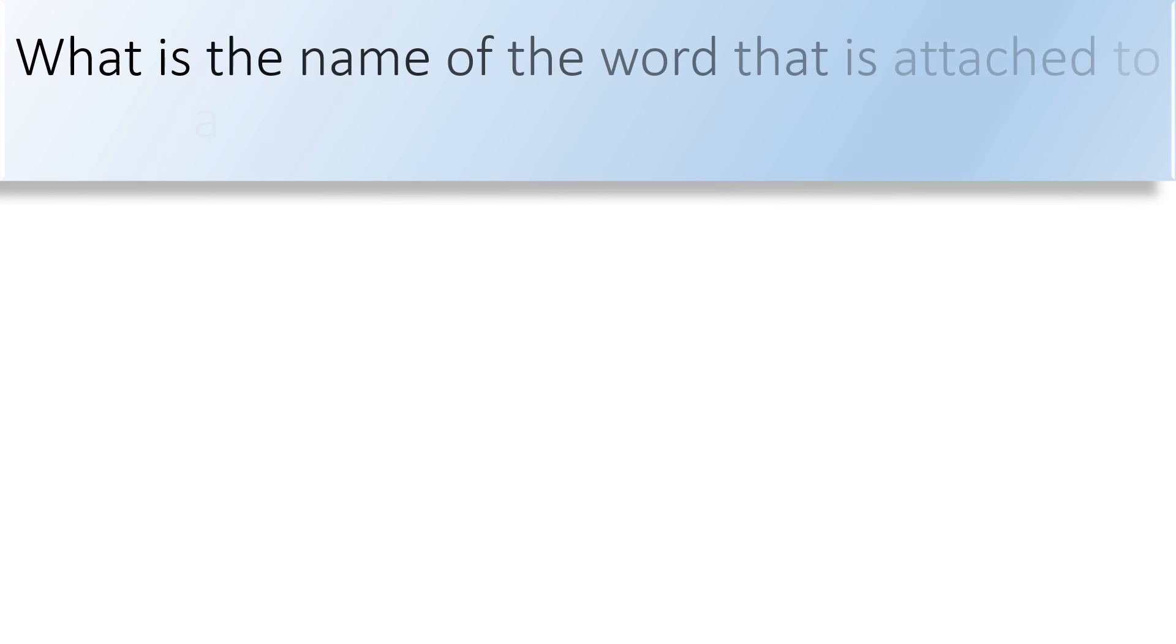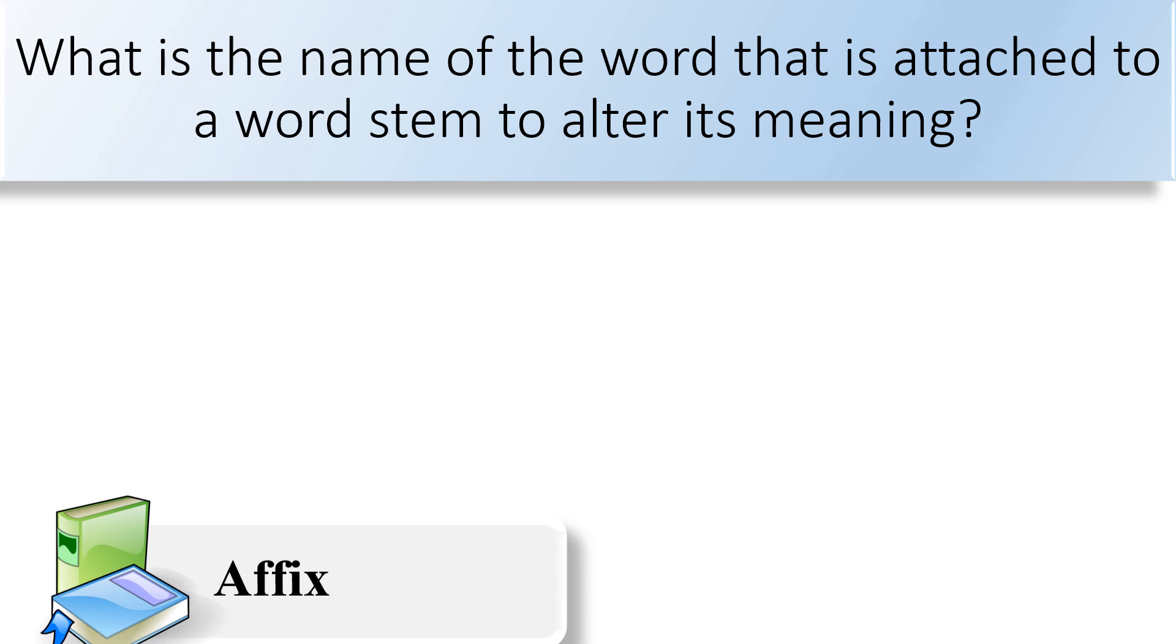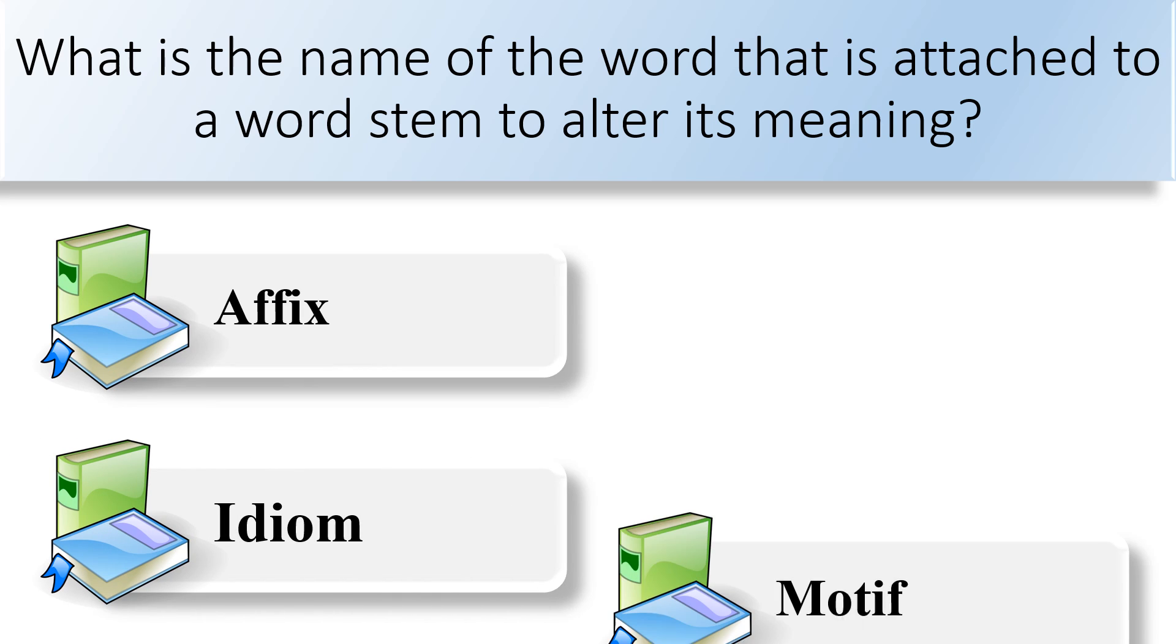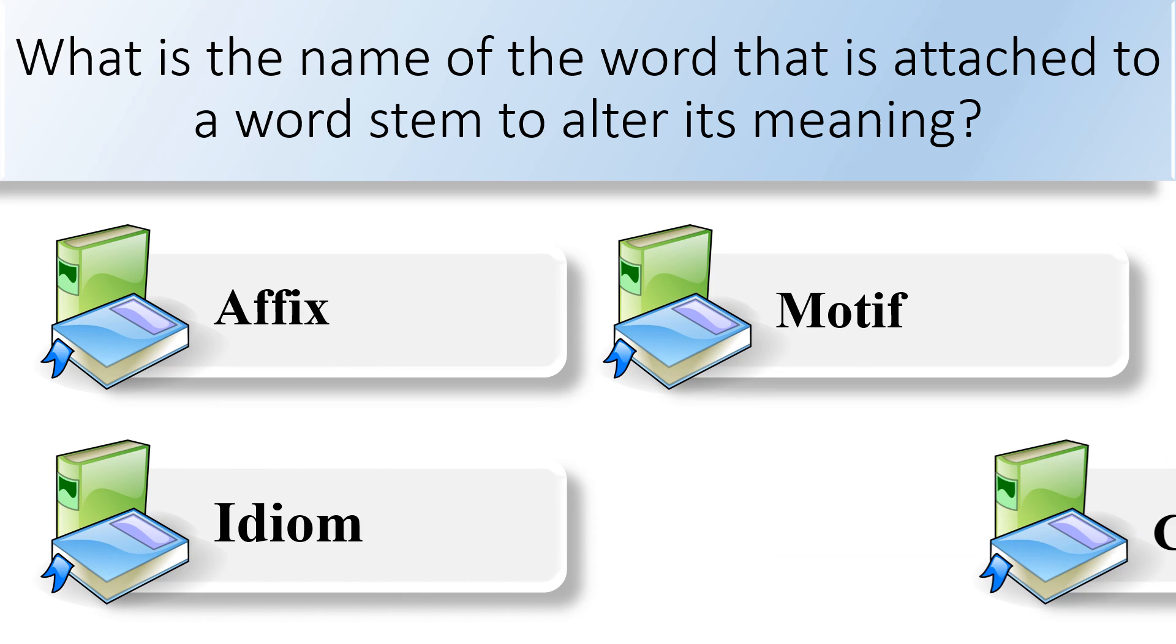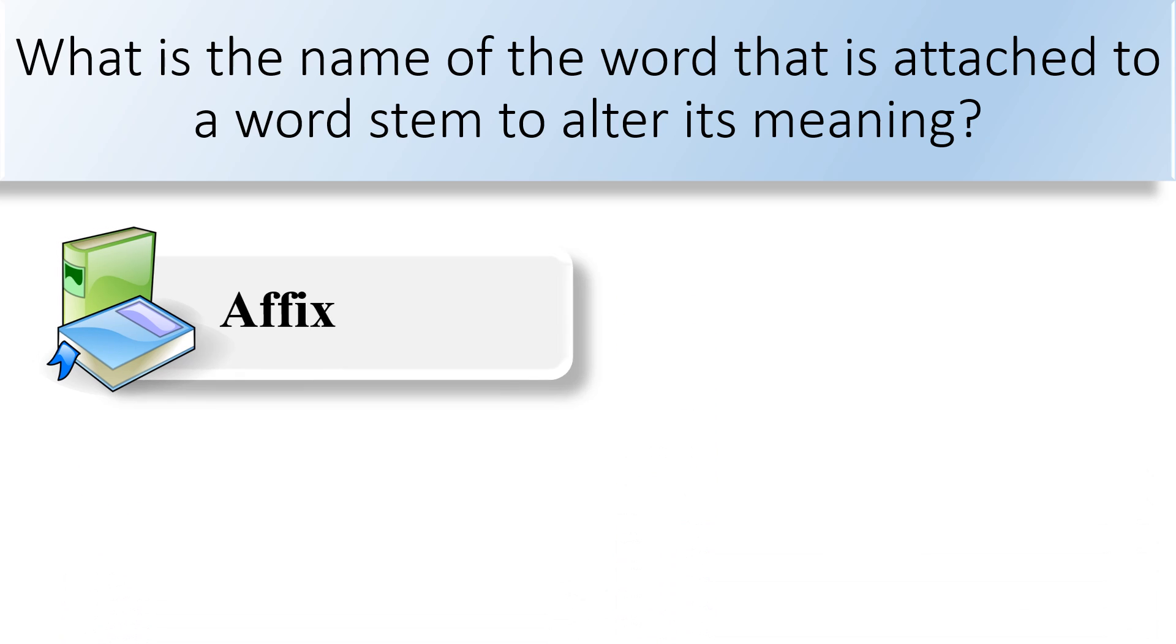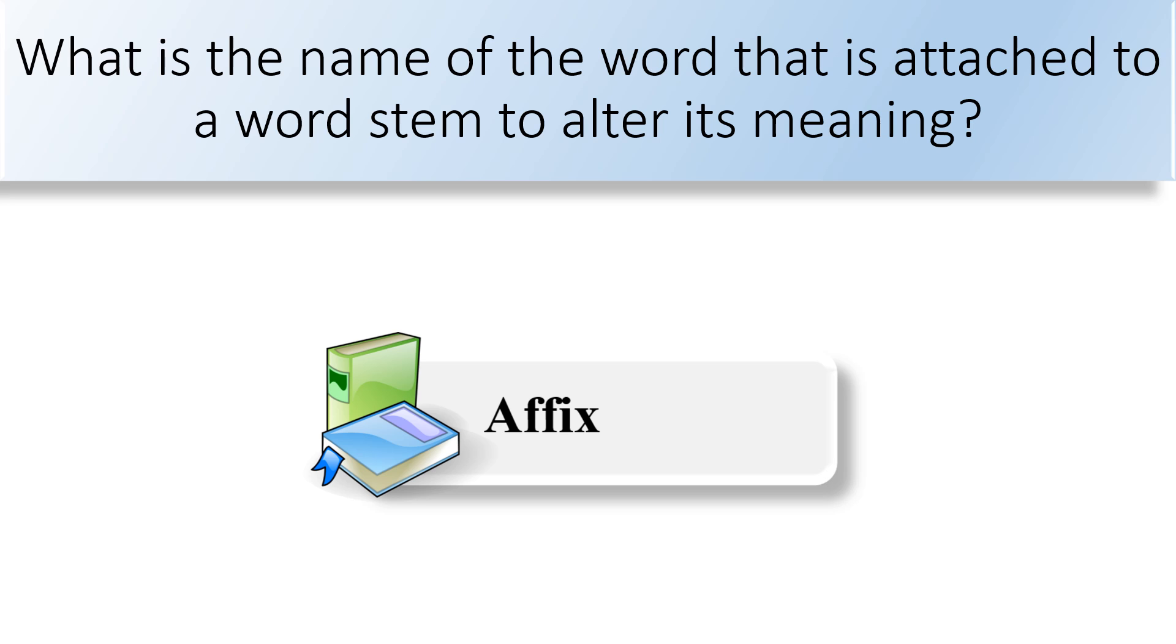What is the name of the word that is attached to a word stem to alter its meaning? Affix, idiom, motif, or caesura. The correct answer is affix.